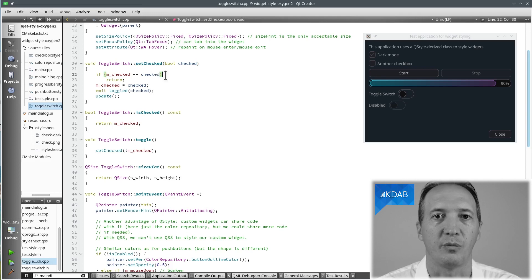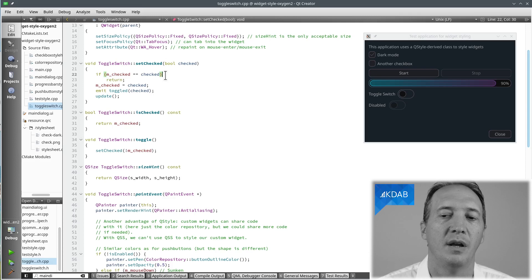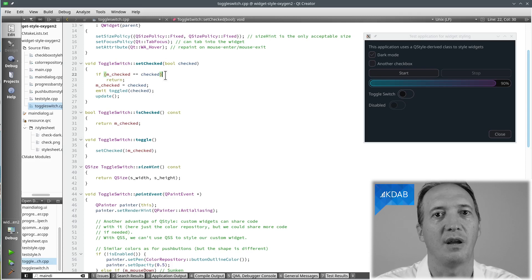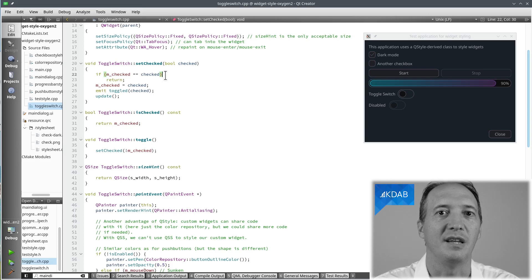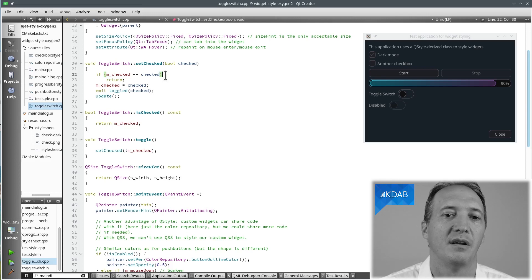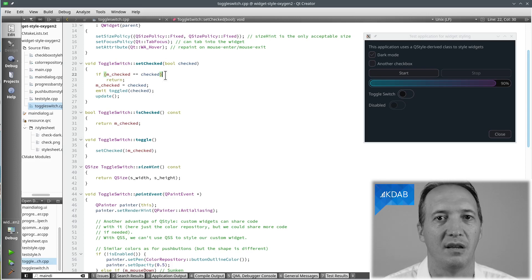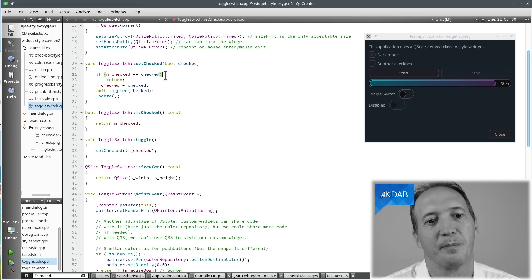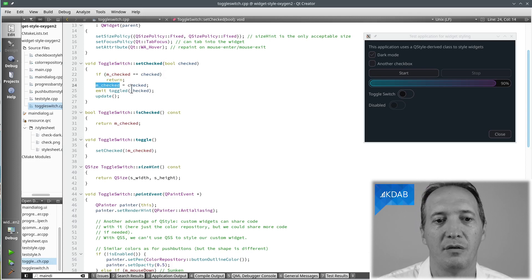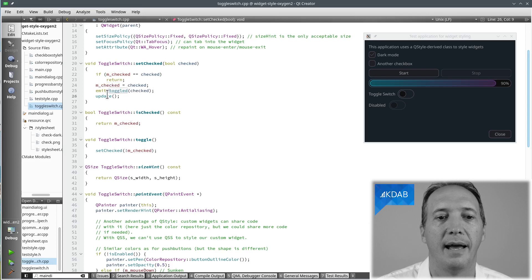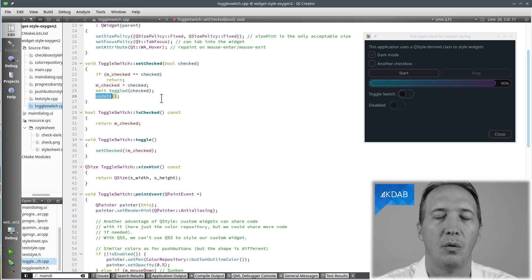Well, first we save a few cycles, but also if we connect two widgets together and they both react to the other, we would get an infinite loop otherwise. So it's important in a setter to say, if I have nothing to do, do nothing. And then if we do change the value, record the new value, emit the toggle signal and call update.